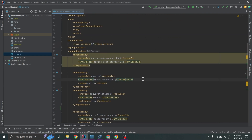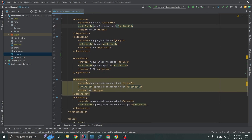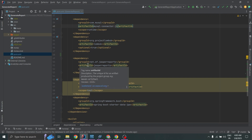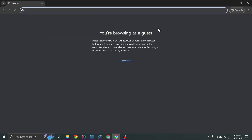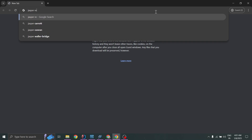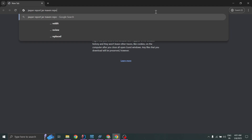I am using Java 17 and the most important dependencies are: MySQL connector JAR, Lombok, and net.sf.jasperreports. The JasperReports version is 6.21.3.